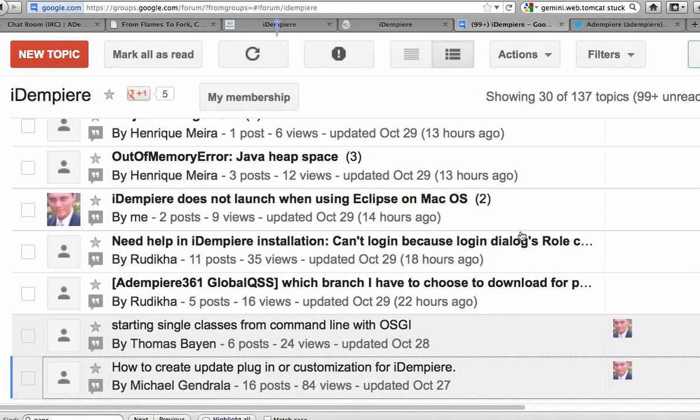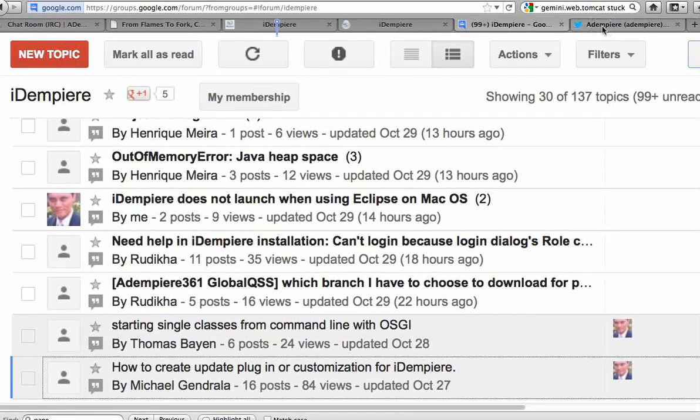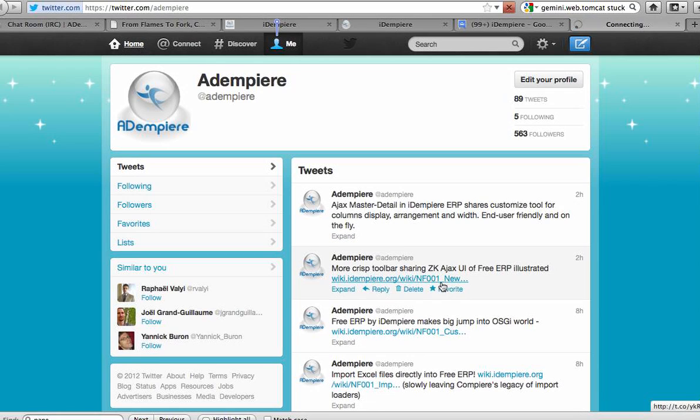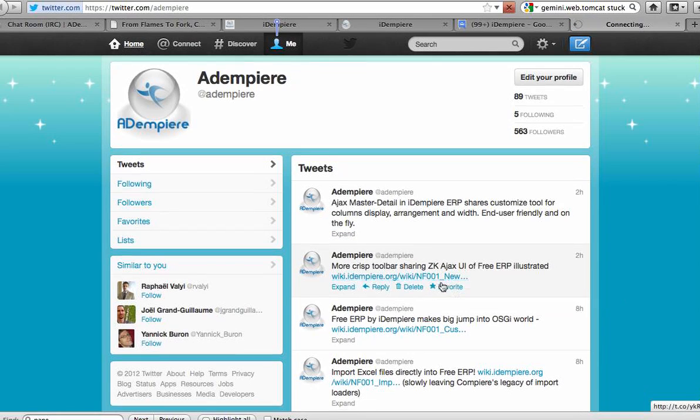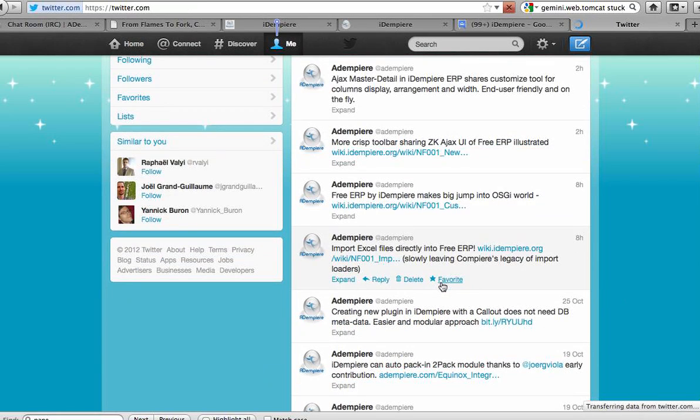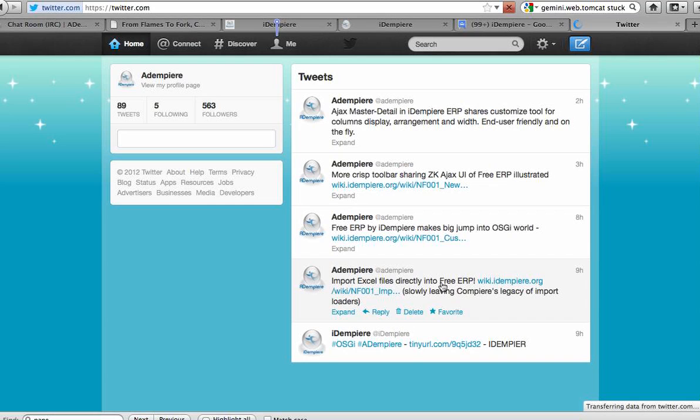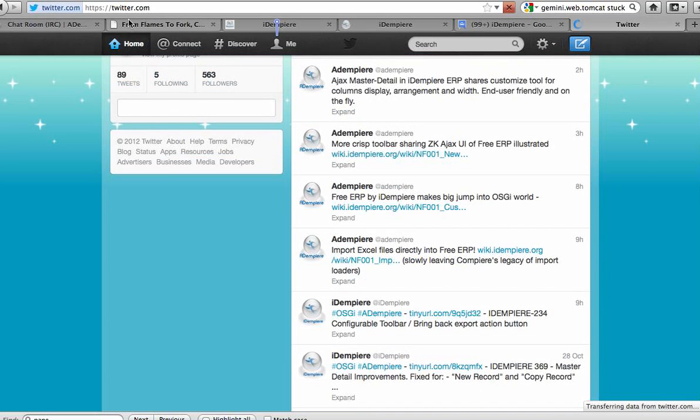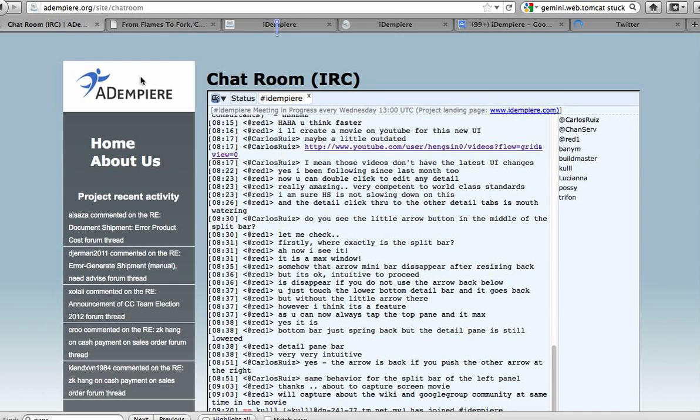And we also have a Twitter, both for iDempiere news and the project itself. We also have a chat room for iDempiere.